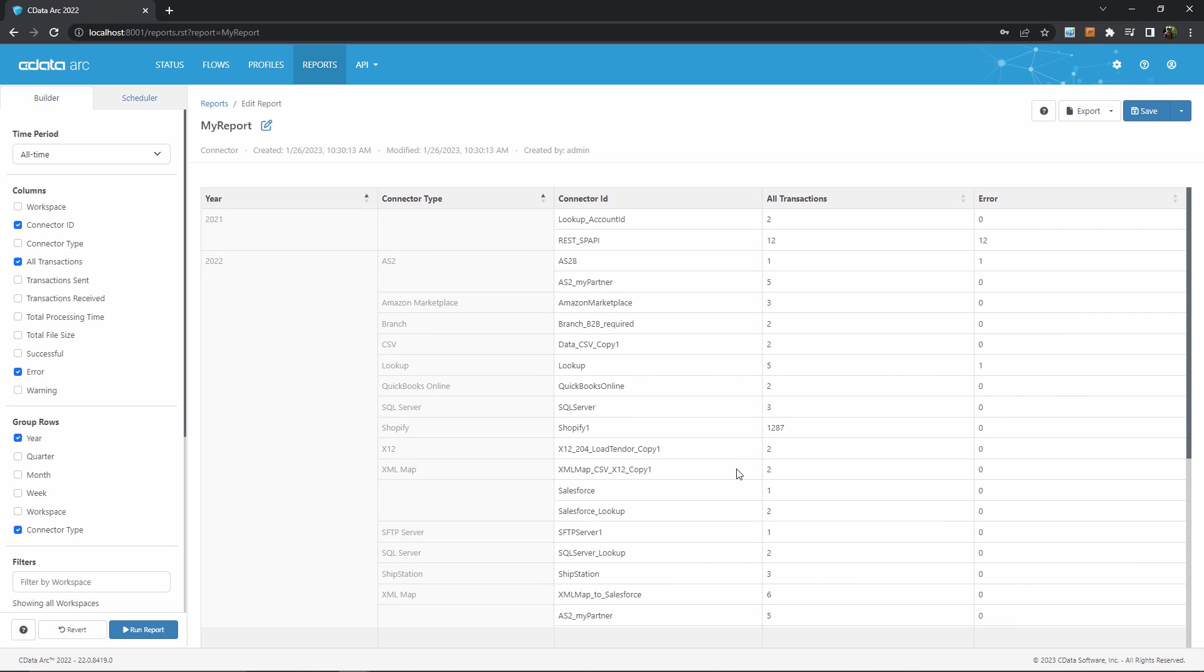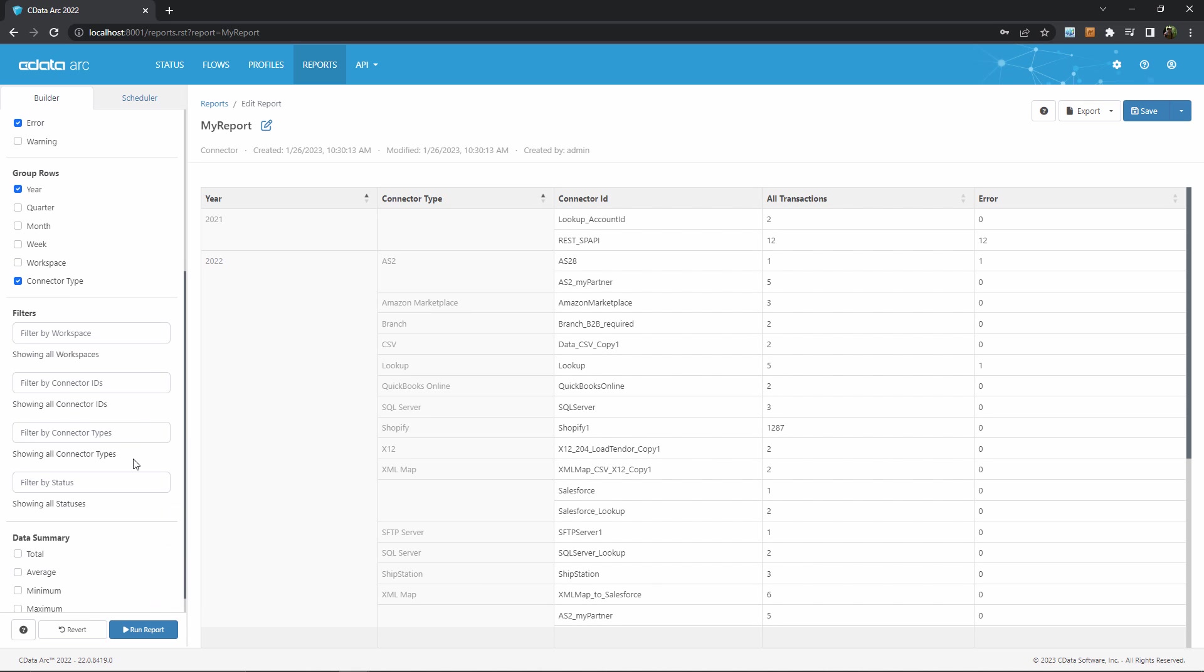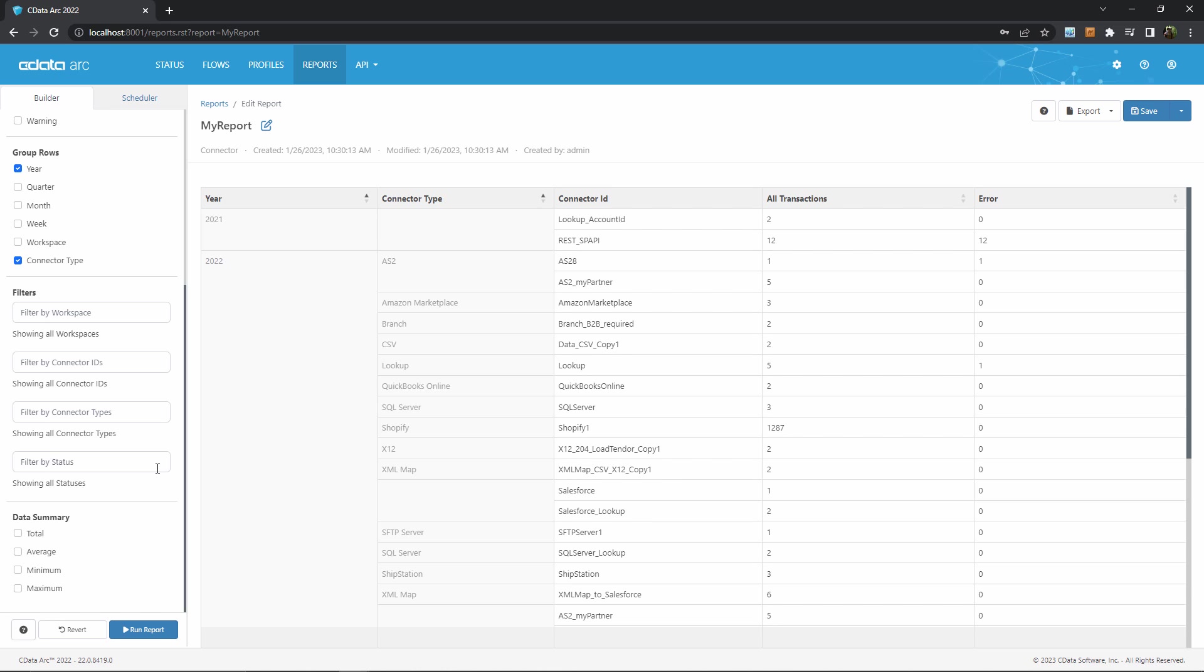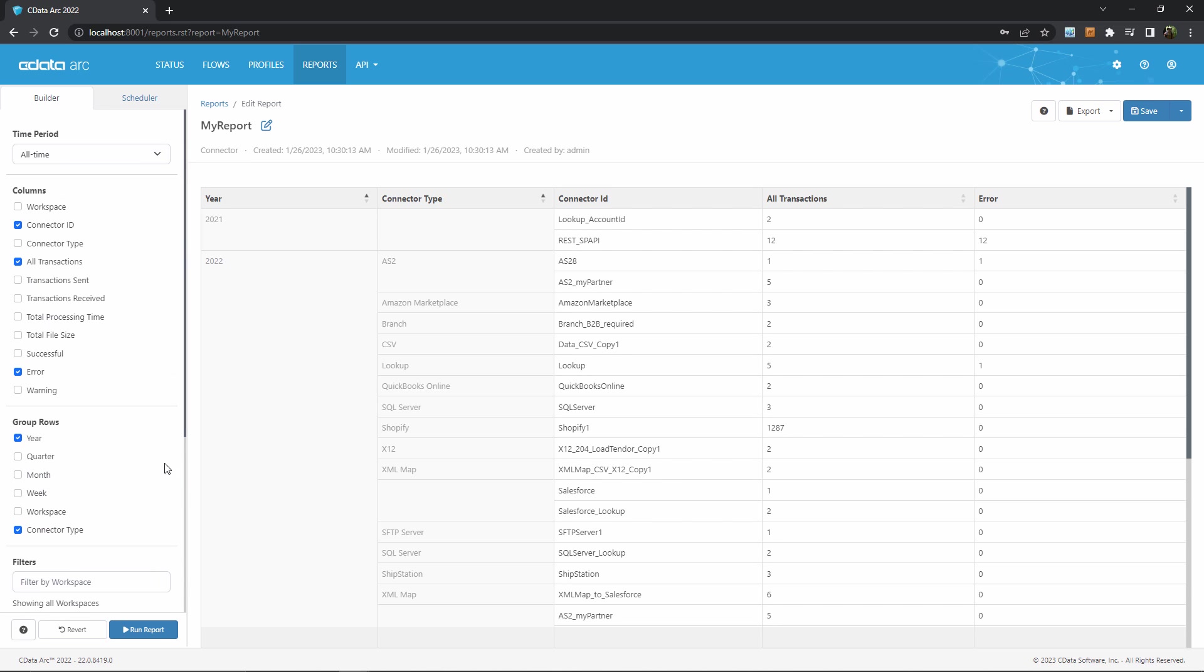So I could continue playing around with these checkboxes here and generate more and more complicated results, but hopefully that's enough to give you a sense of how you can start building your own custom reports based on the information that you need, grouped however you like.